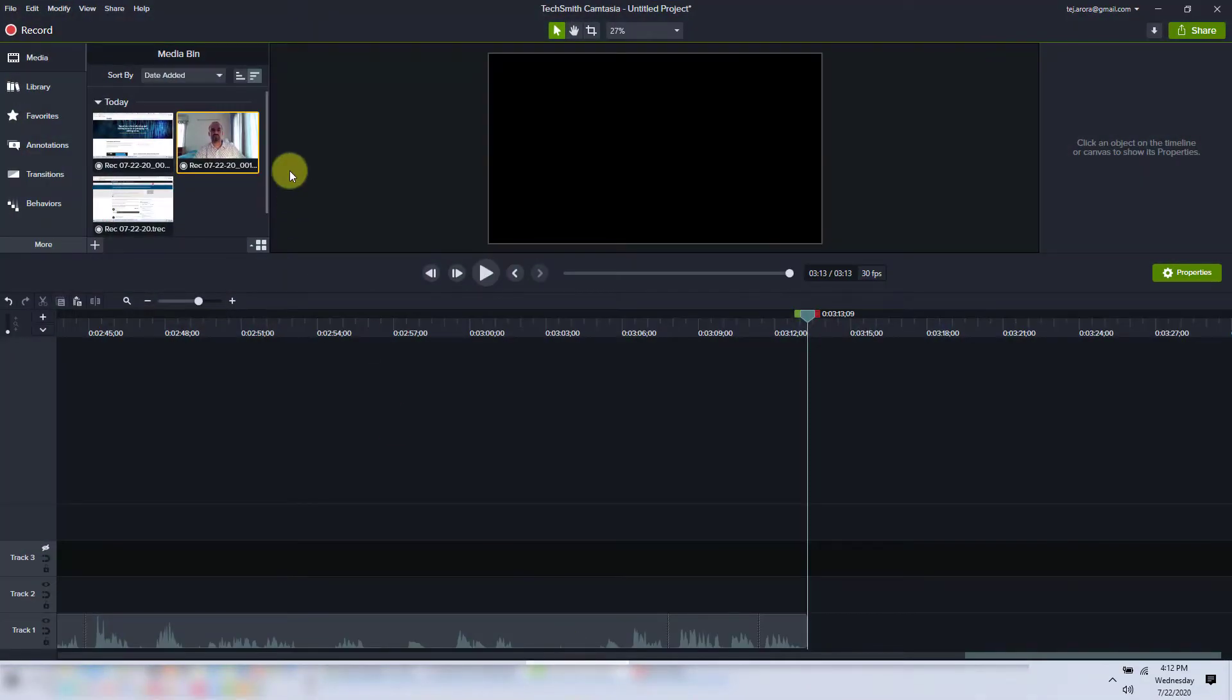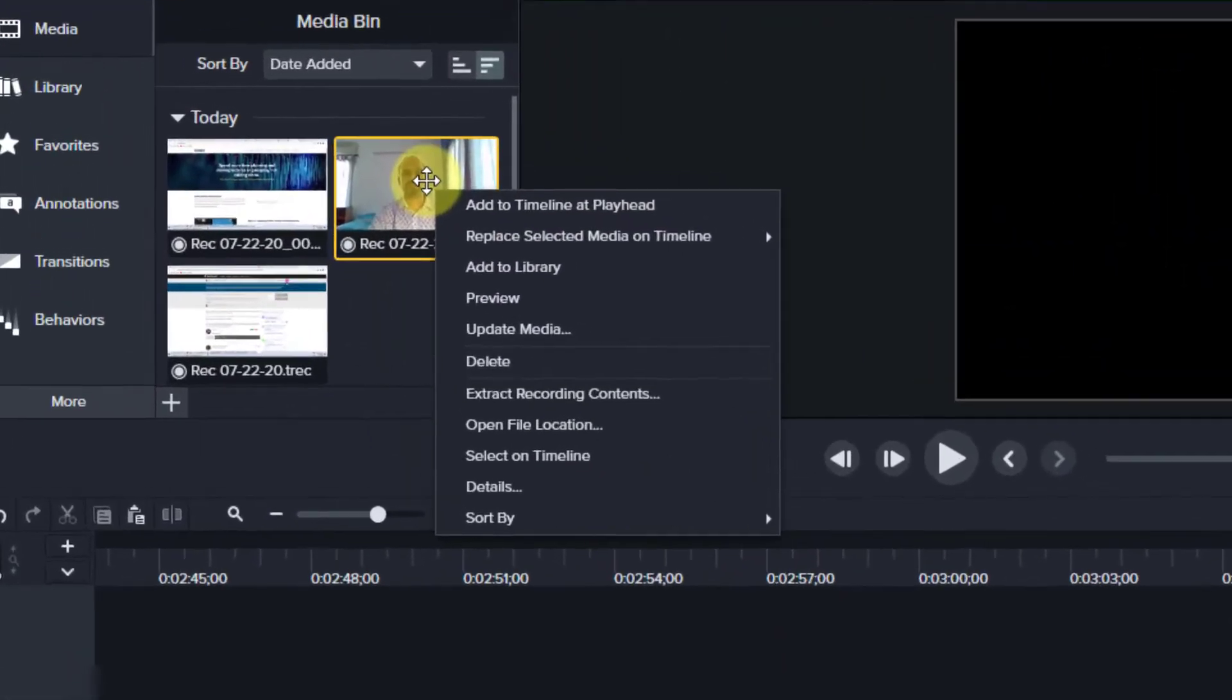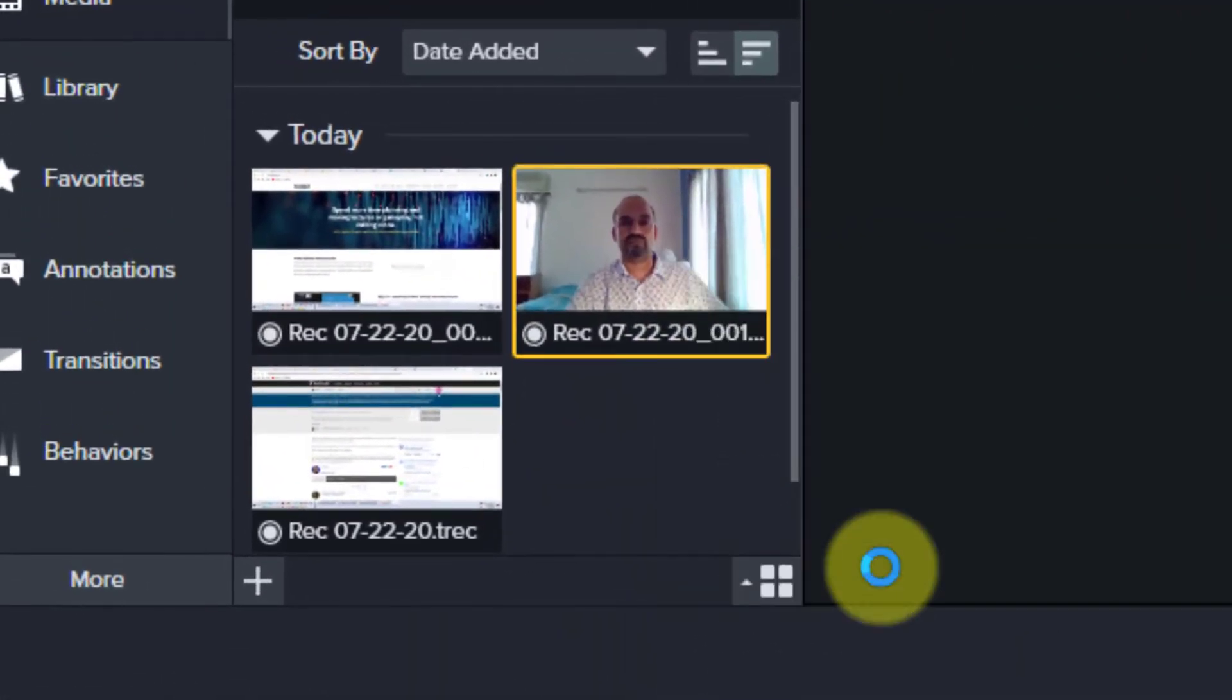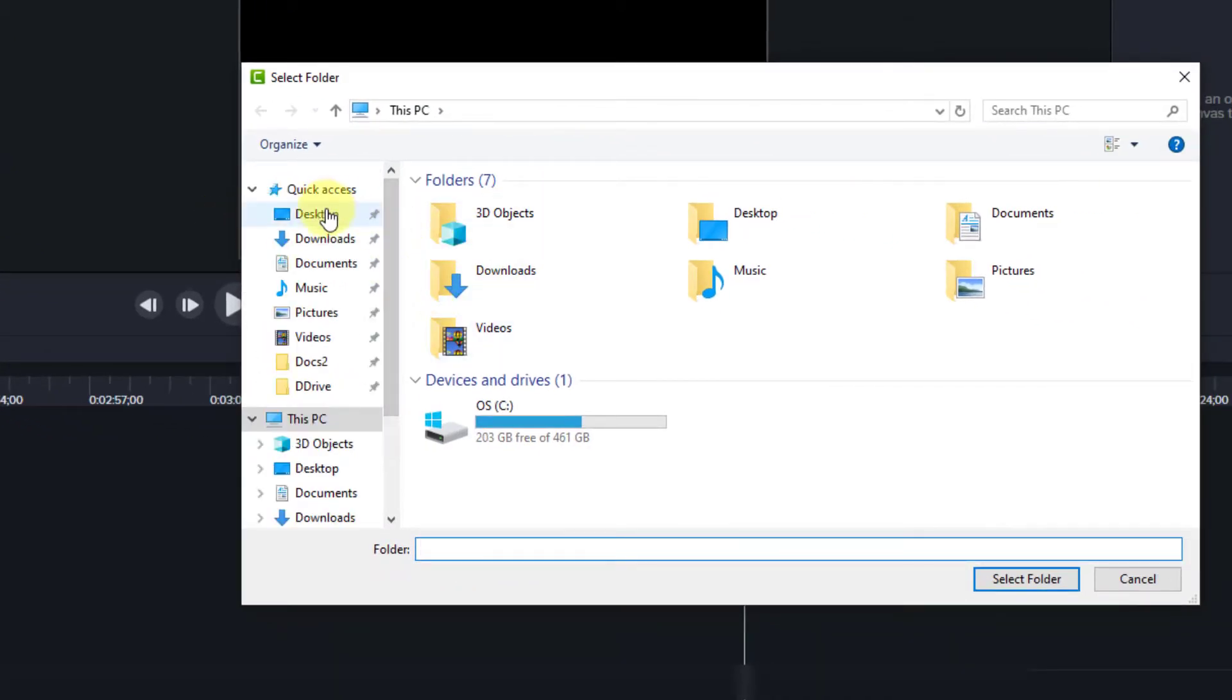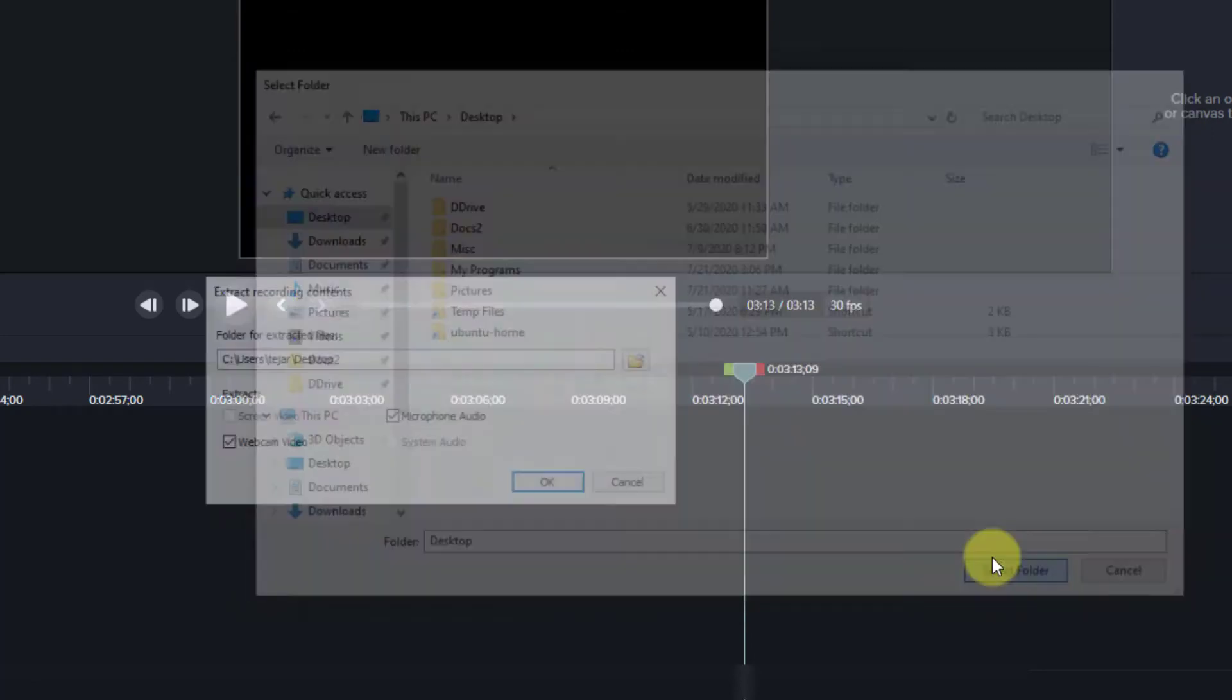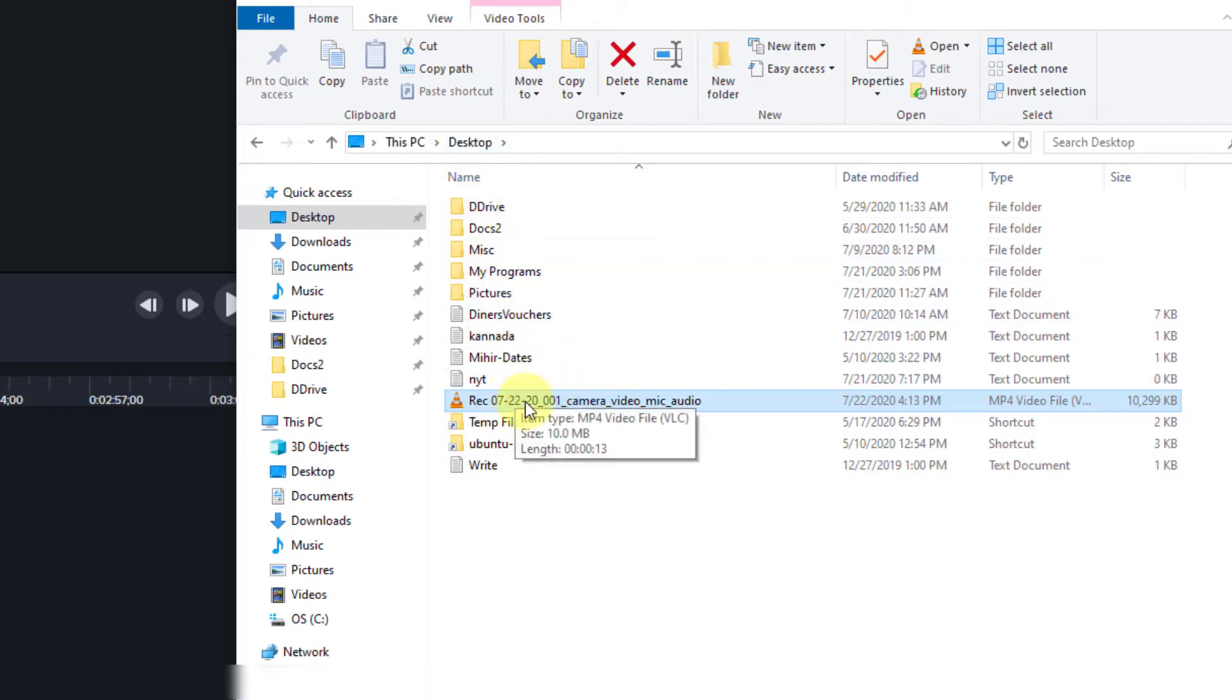Now let's go to Camtasia. I have a sample recording, which I'm going to use for the demo. Let me export it out of Camtasia. The result of the export is in the folder I chose and that's where it is.